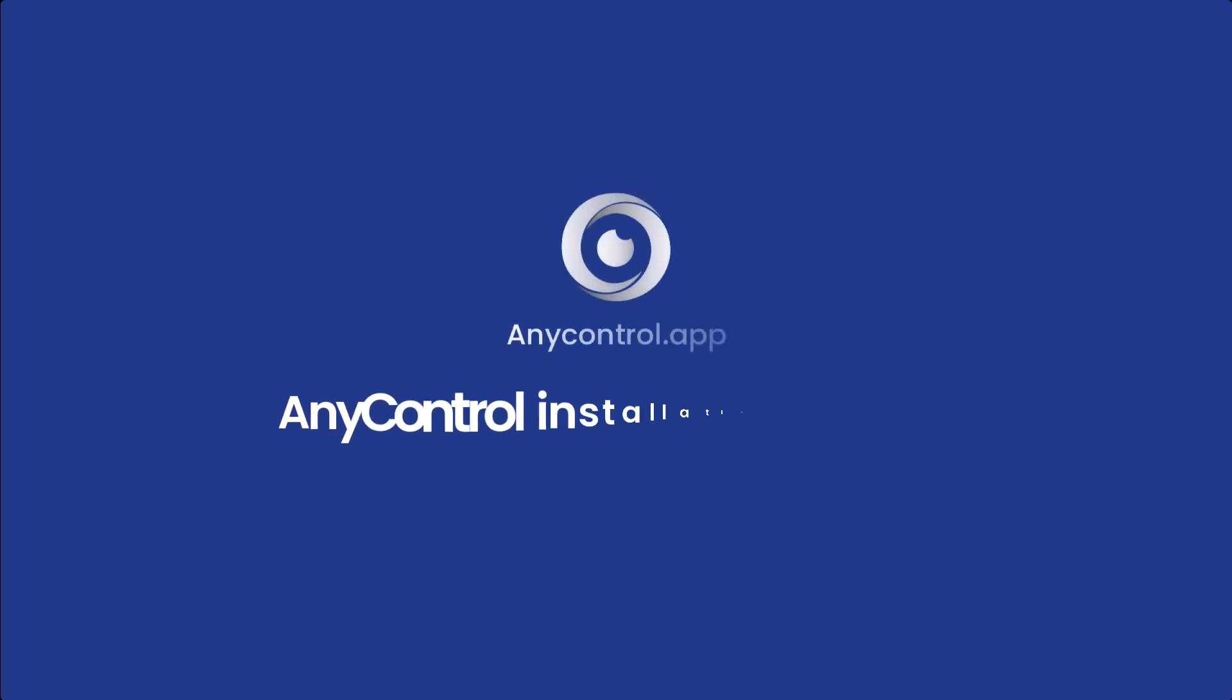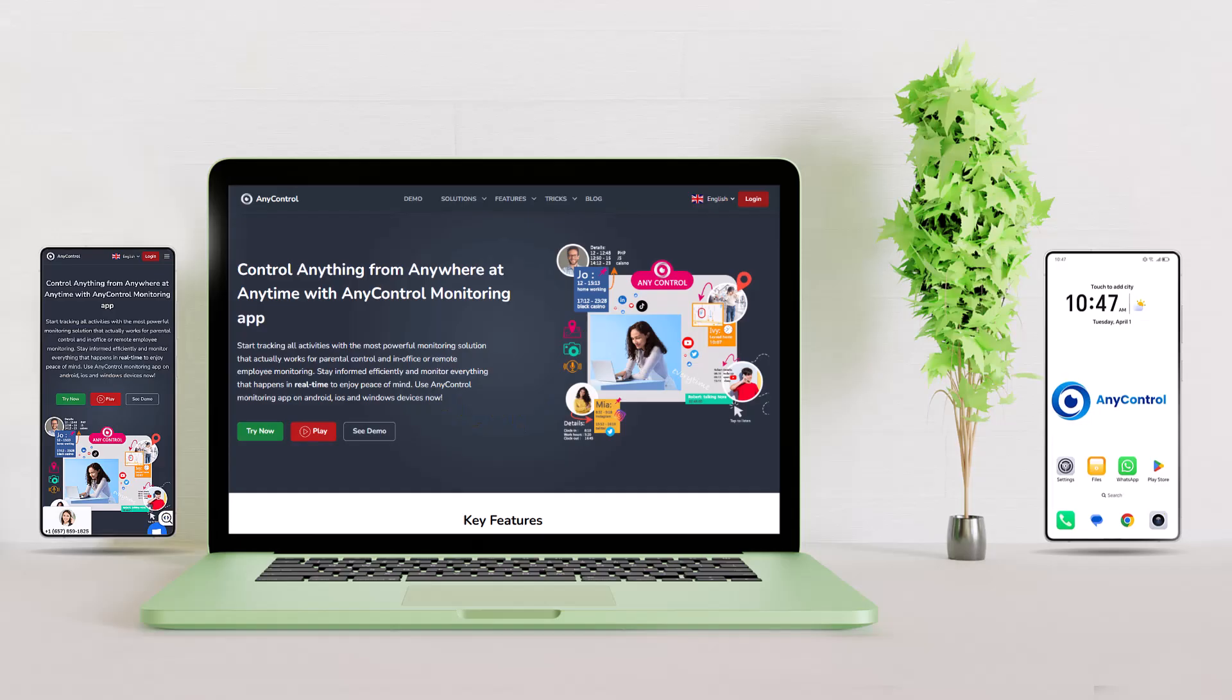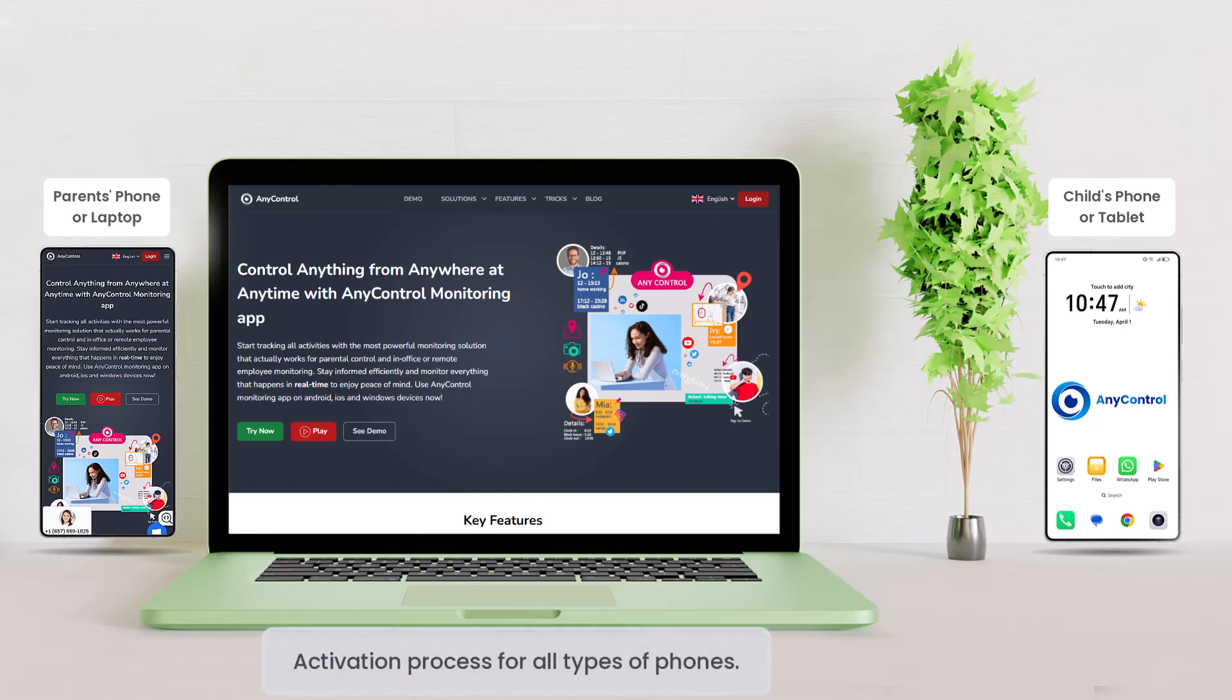Hello, welcome to the AnyControl installation tutorial. The steps to install the AnyControl app are simple and short, taking between two to three minutes. However, to prevent possible mistakes and make the process easier for beginners, this video will guide you through all the installation steps with detailed explanations and the activation process for all types of phones.